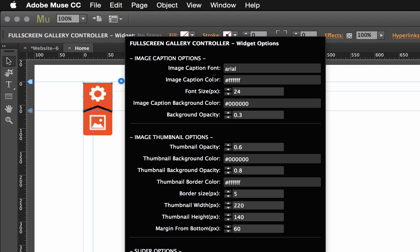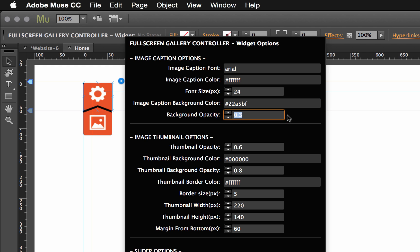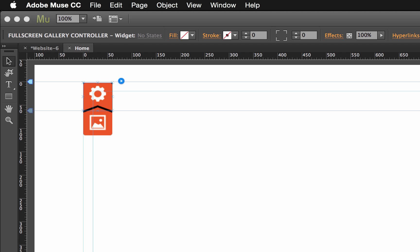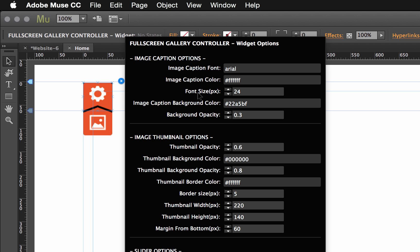Then we have image caption color, right now it's set to white, font size, we all know what these options do. Then we have an image caption background. So right now this is set to black, but let's just go ahead and set this to blue. Okay, now we have a background opacity. So if I go back in the browser here, you'll see that the area behind the caption actually has a little bit of a transparent effect to it. So we can remove that altogether by using those opacity controls. I'm just going to leave that set to its default option.